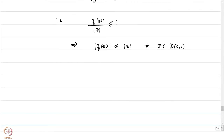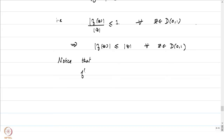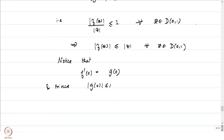We still have to prove that |f'(0)| ≤ 1. Notice that f'(0) is equal to g(0), and we just noted that |g(0)| ≤ 1. Since |g(0)| ≤ 1, this implies in particular that |f'(0)| ≤ 1. So we have established both conclusions.